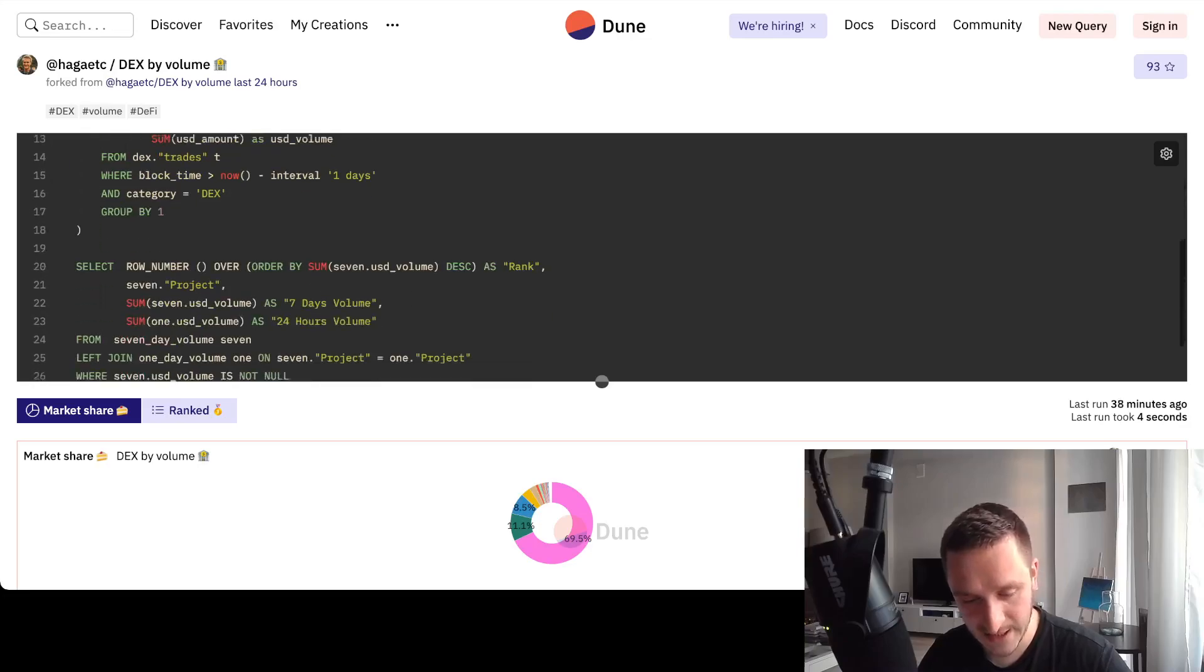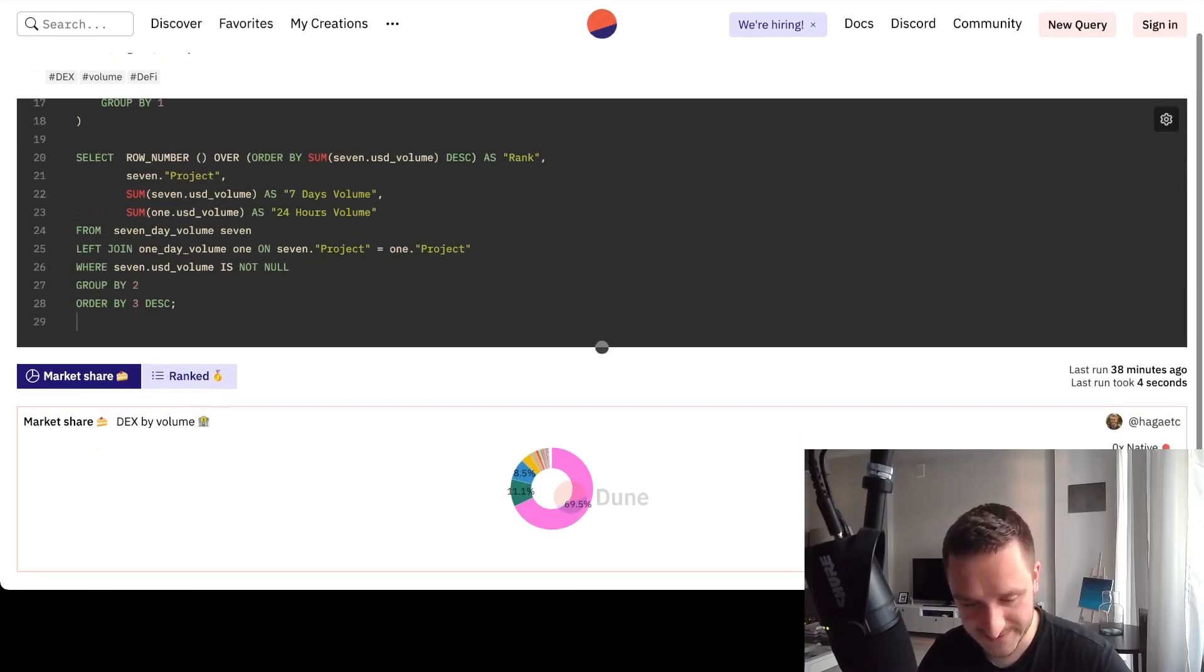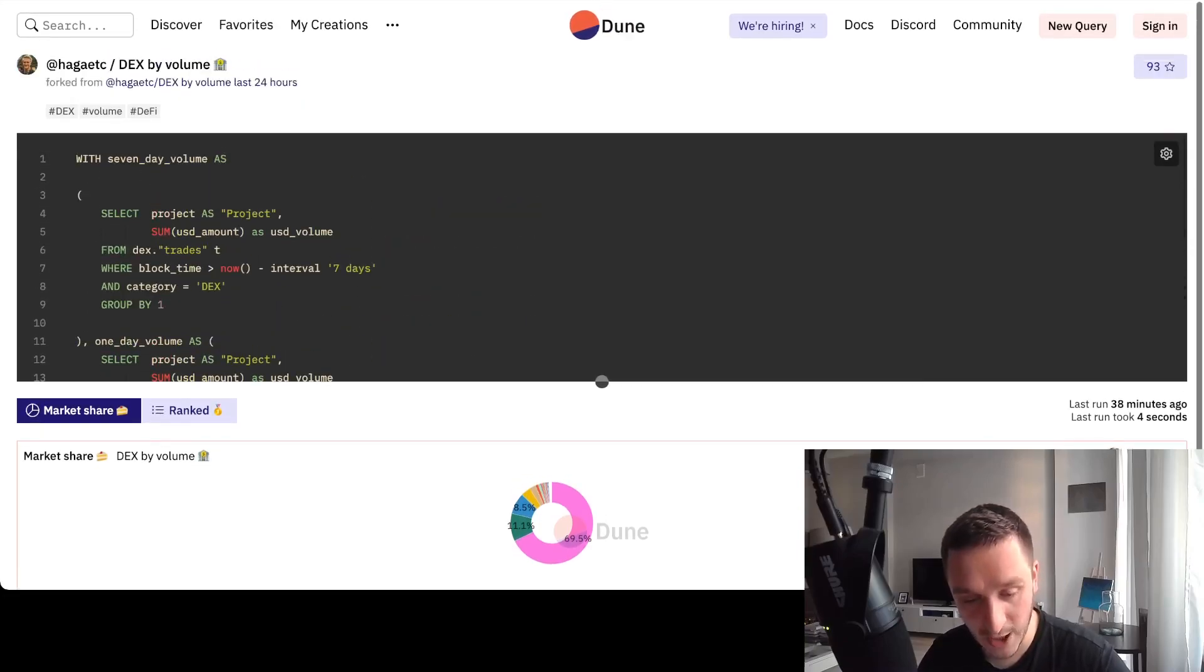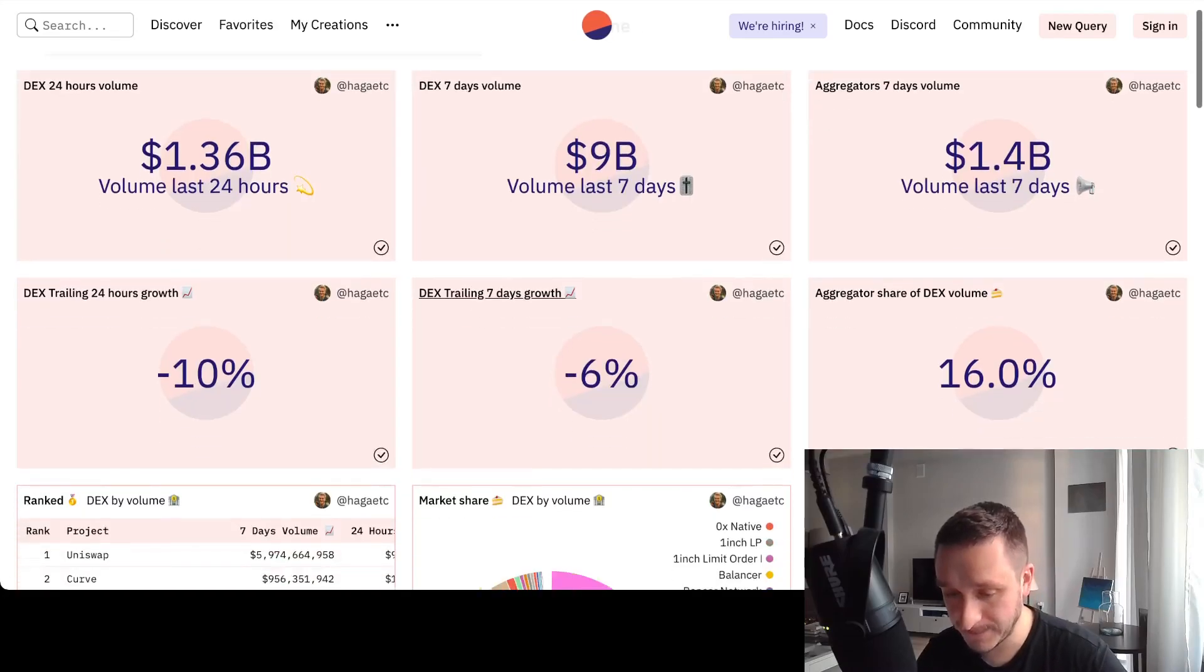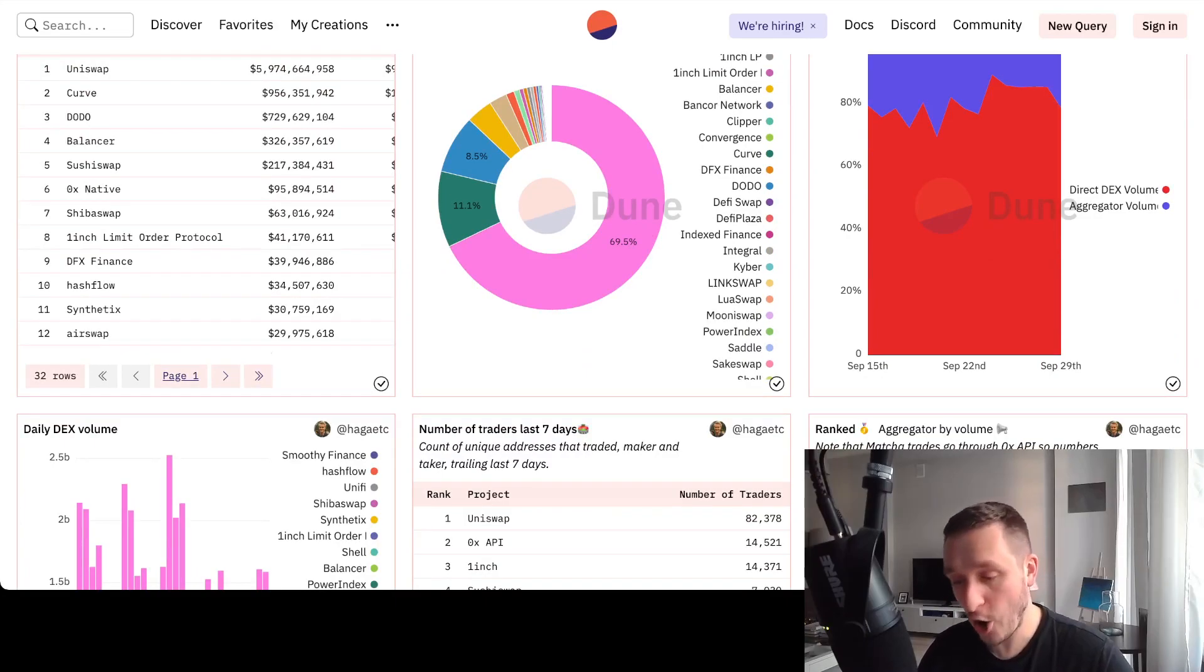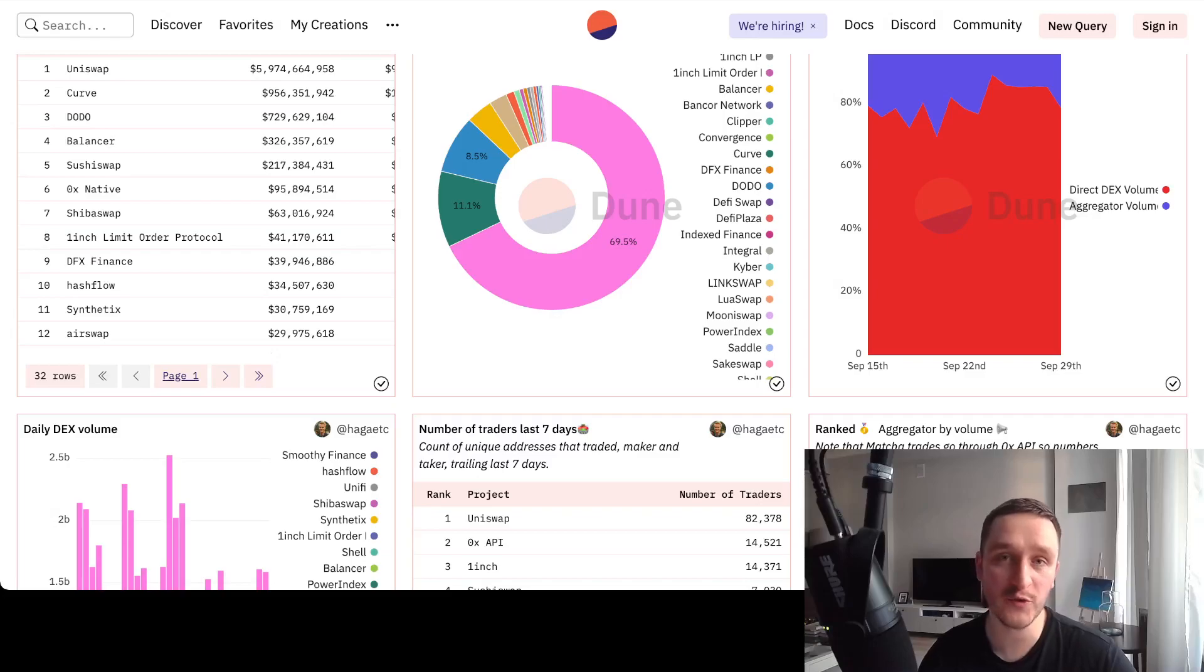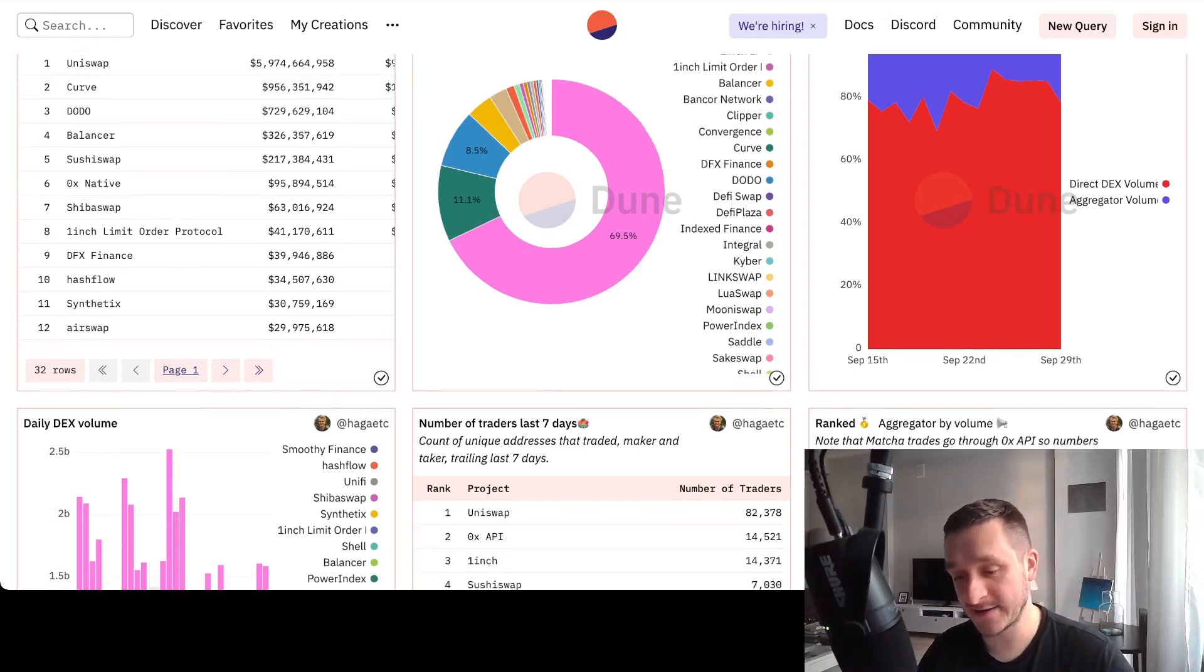Again, if I'm interested in how that's computed, I can go into that and see what this particular person is doing and how they compute this particular graph. Then again, basically you can find anything on Dune, or if you can't find it because, for example, there's some kind of a new token that you want to measure or some other metric that's like super exotic.